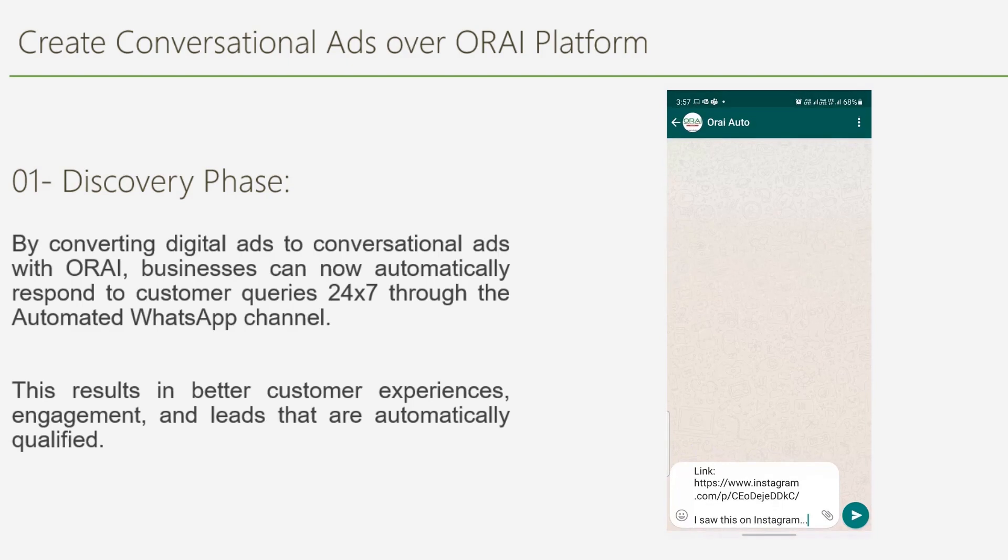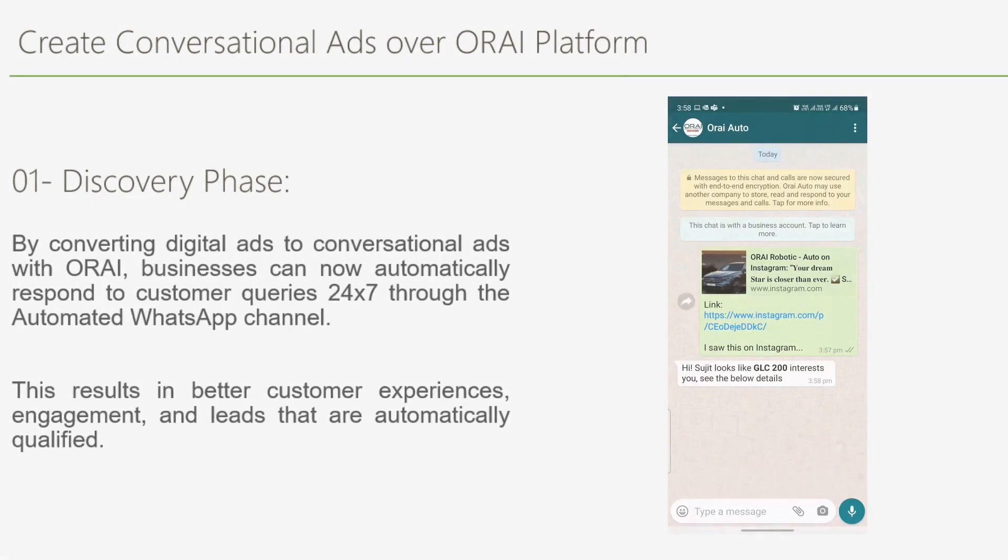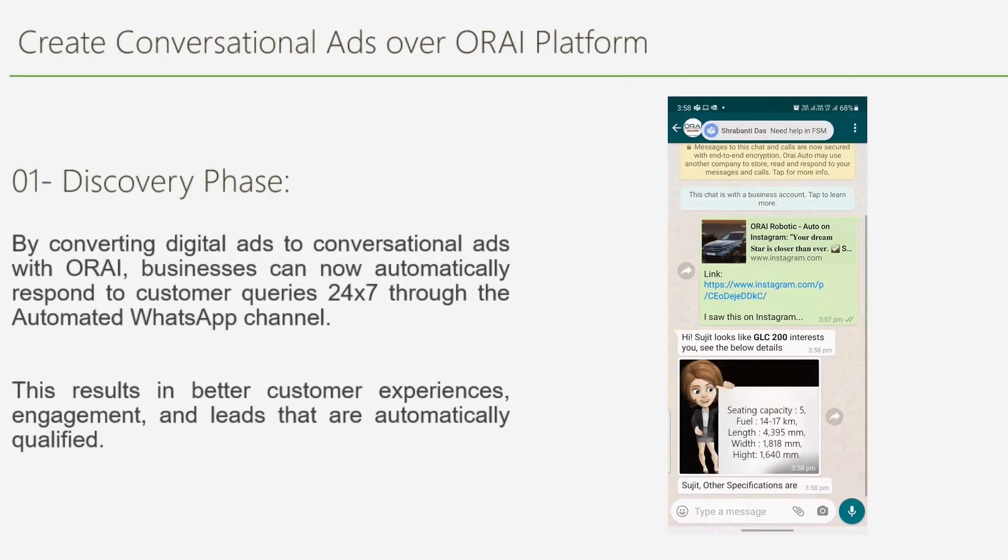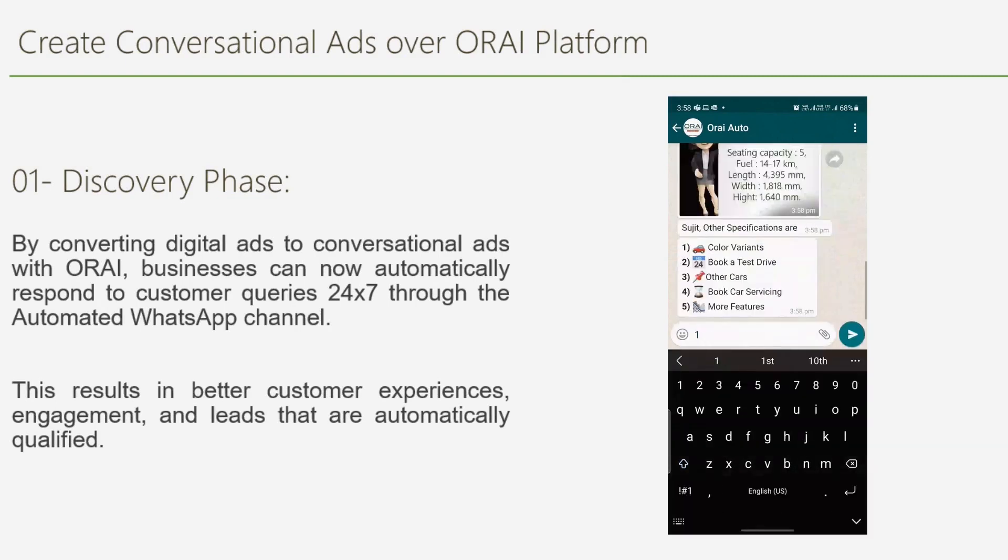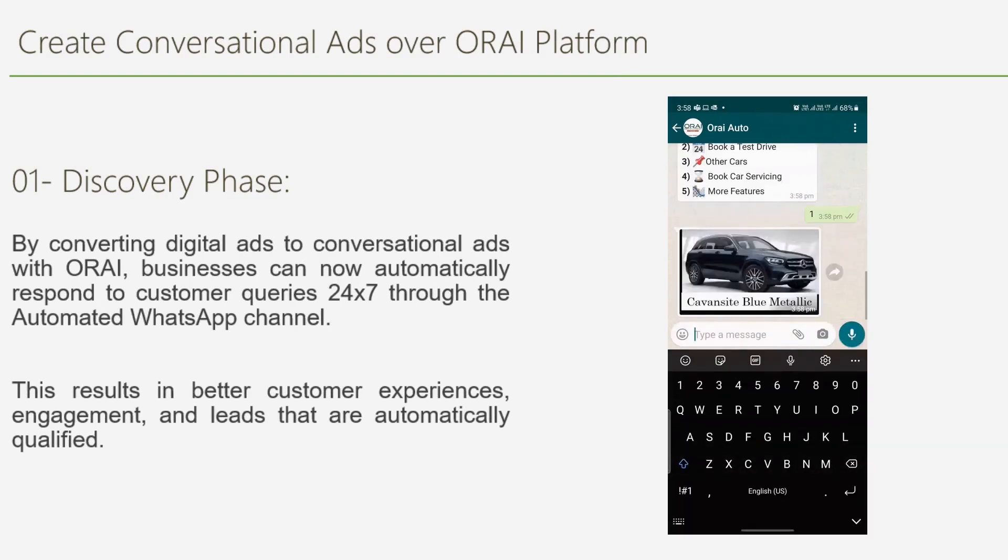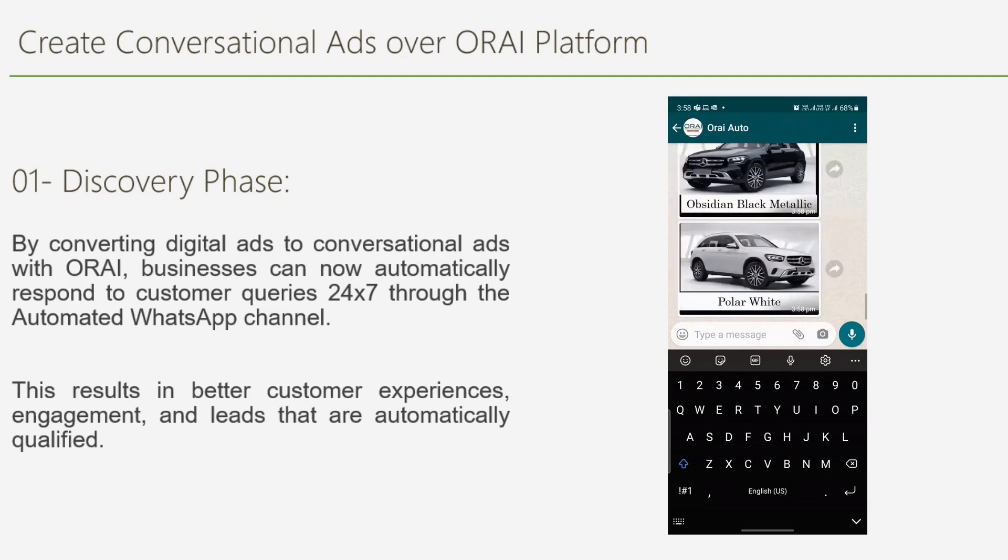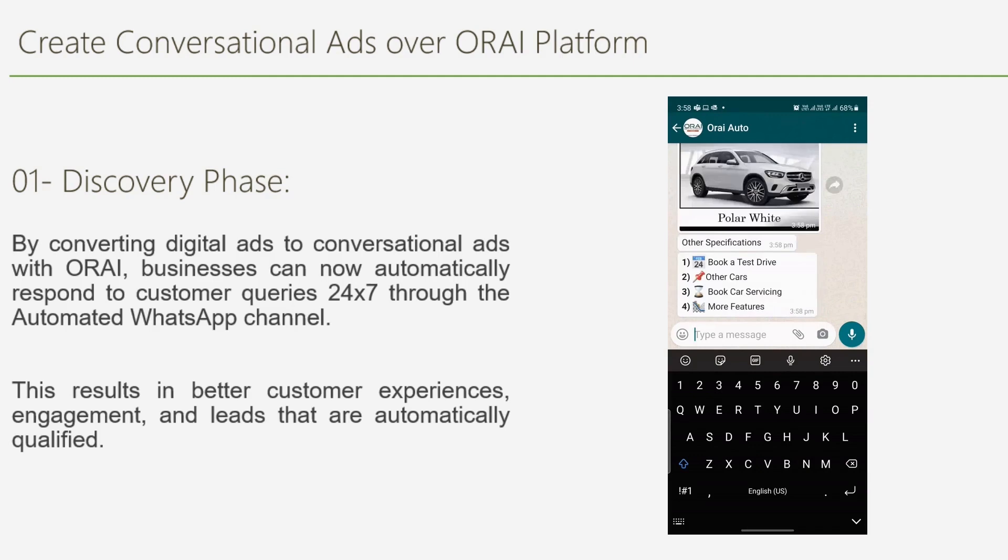When clicked, the user is connected to WhatsApp, where a conversational AI flow takes over and starts a real-time conversation with the customer. The bot greets the user and starts addressing their inquiry right away, sharing all the relevant details about the GLC model. If the customer wants to know about the color variants available, they can simply press 1 and get all the details. This makes the discovery process highly engaging and effortless.